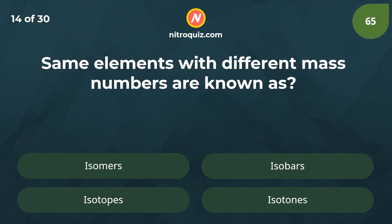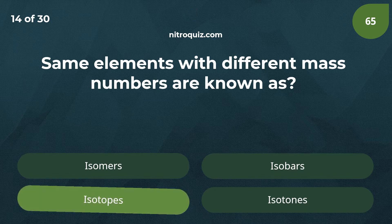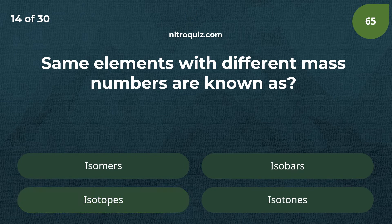Same elements with different mass numbers are known as? Answer is isotopes.